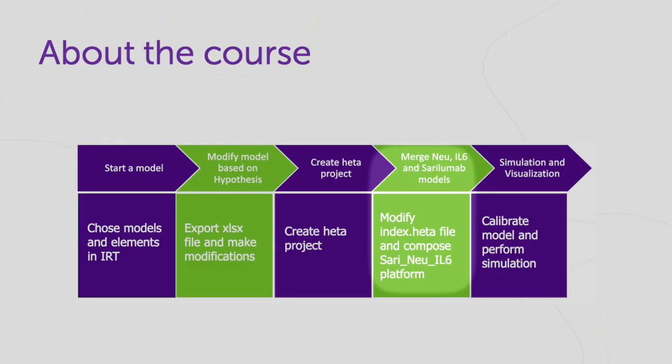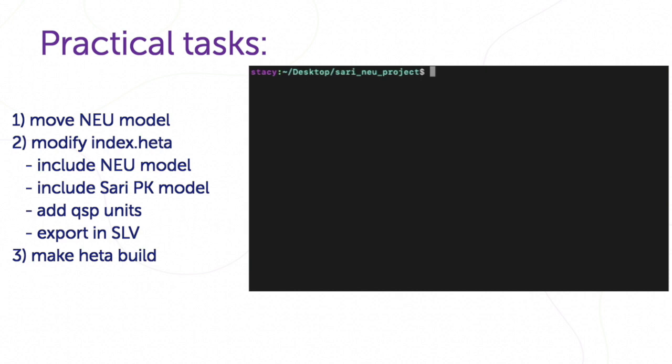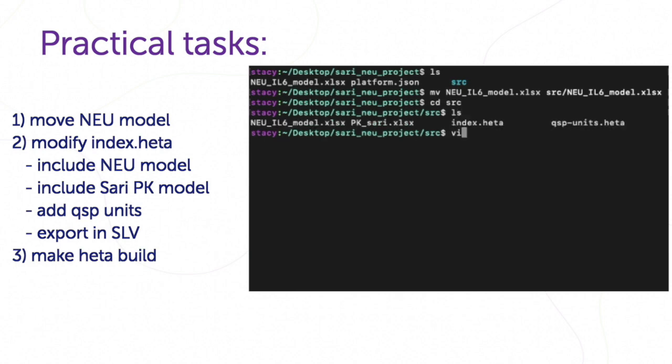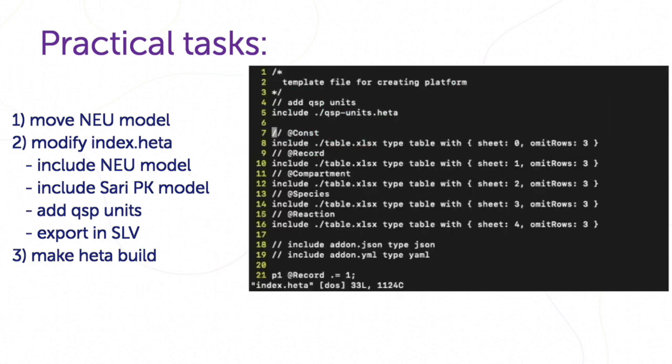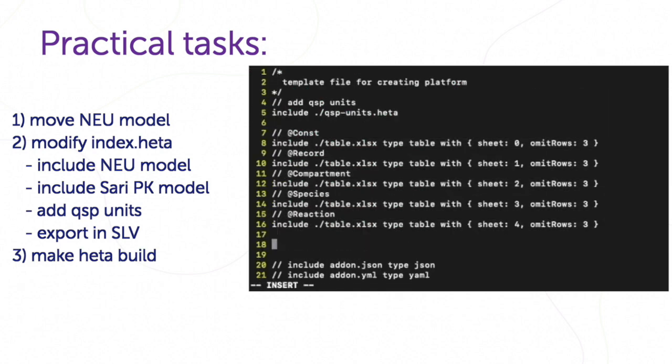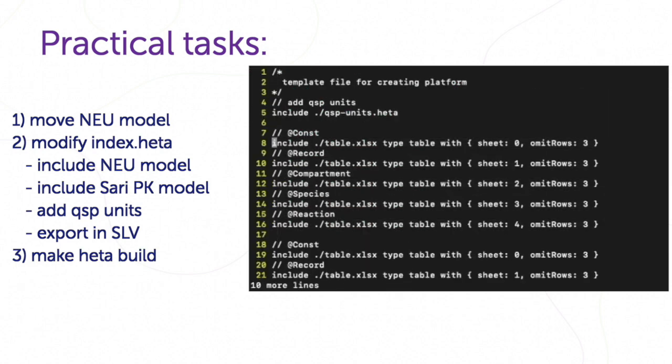As always, at this lesson we have practical tasks. Move neutrophil model to the source folder. It's convenient when all models store in one place. Open index header file. We change its content.